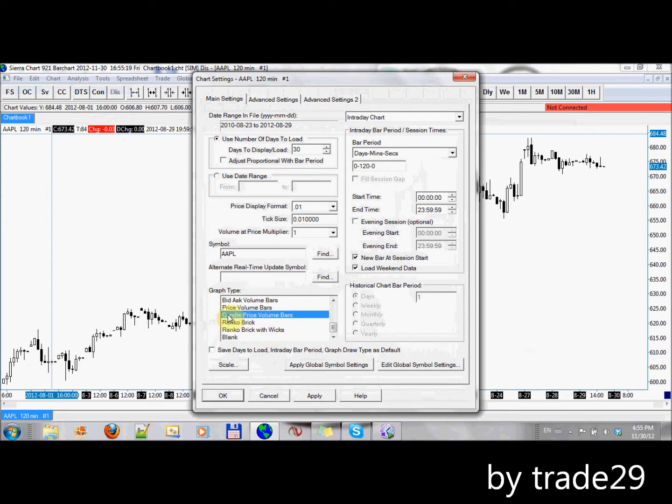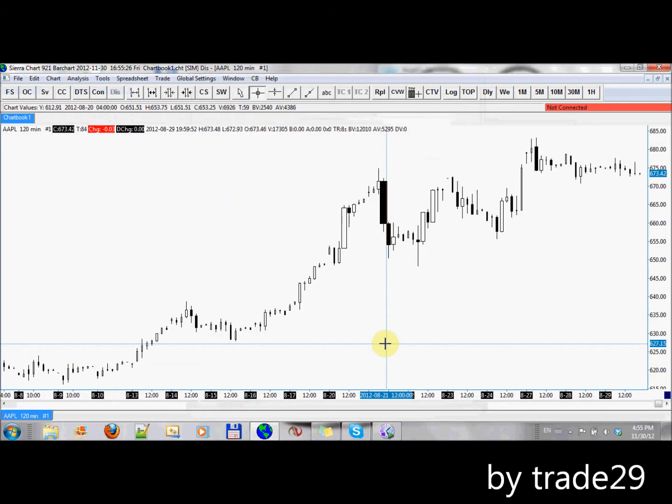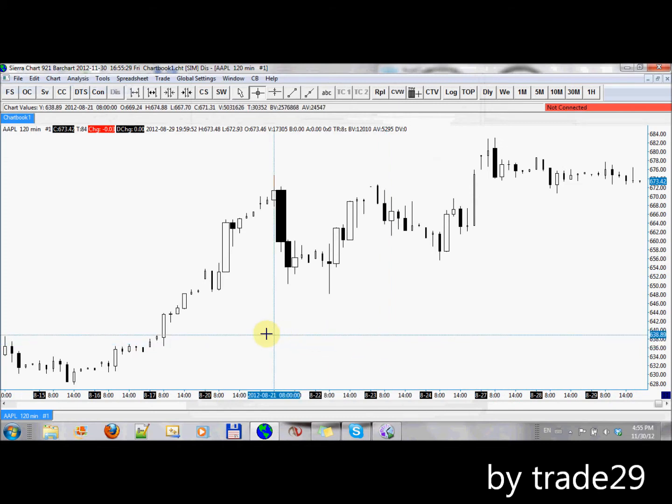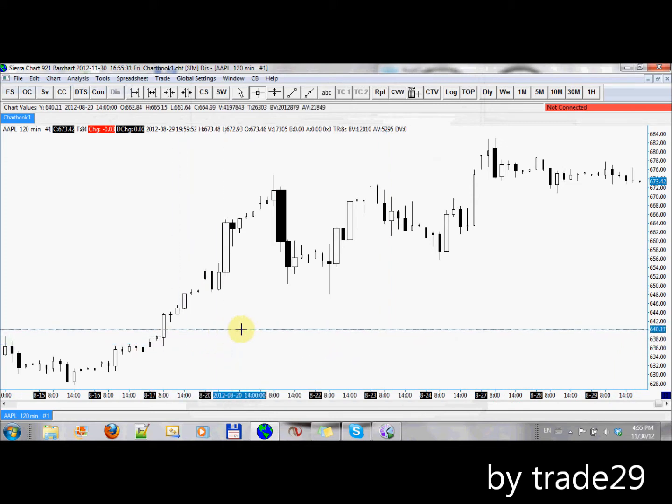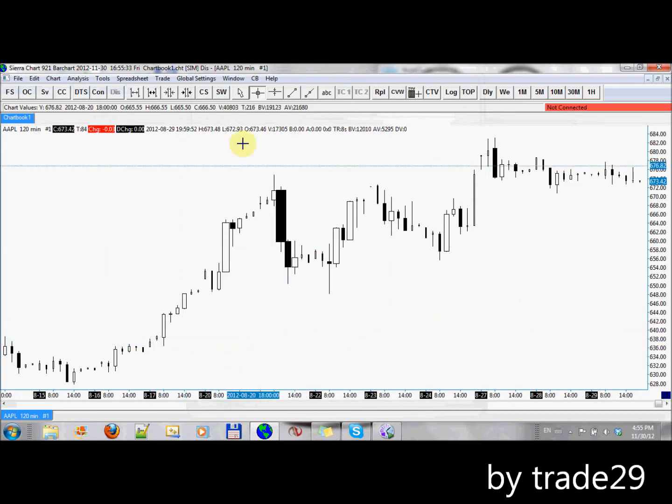Here they are. Candle price volume bars. That's their name. I'm going to click OK. And as you can see, now they have varying widths. So the wider they are, the more volume there was.